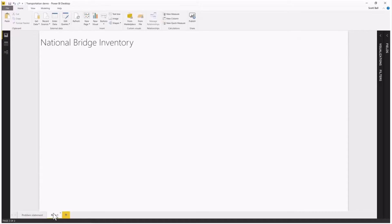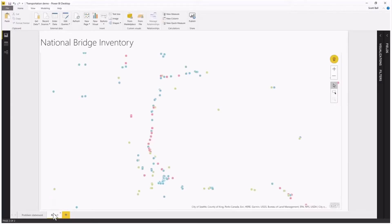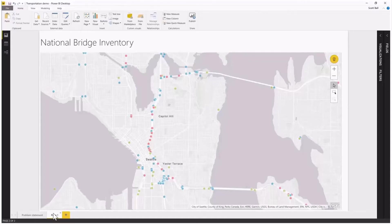If I switch over to my report that has my data in it, I've already added a map and I've added points to this map which represent bridges. We're looking at the National Bridge Inventory. The National Bridge Inventory is something that happens every few years — bridges are inspected by bridge inspectors and they're given a grade: either a passing grade or a might-need-work grade.